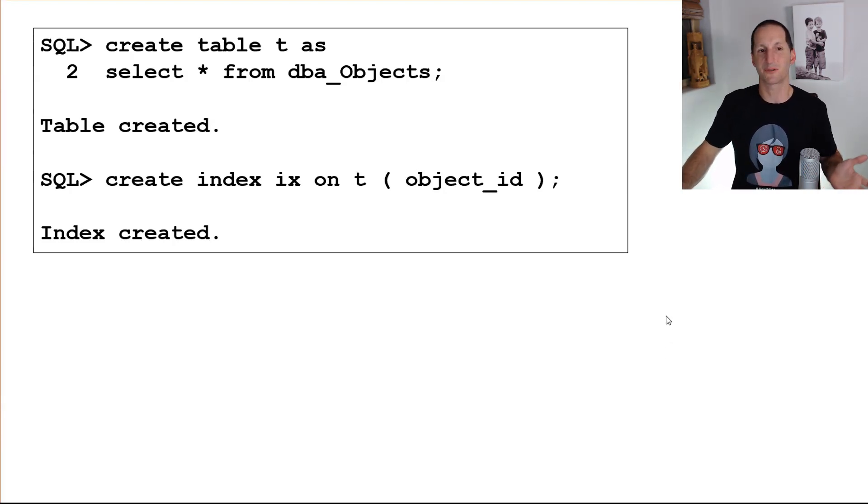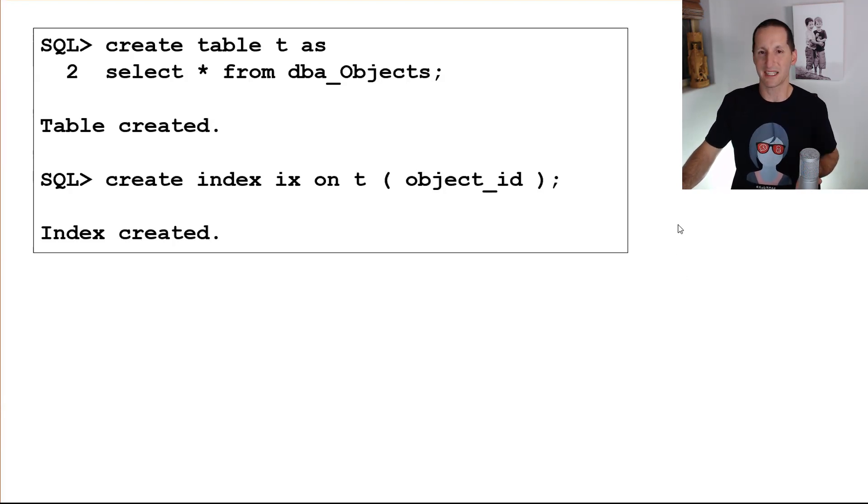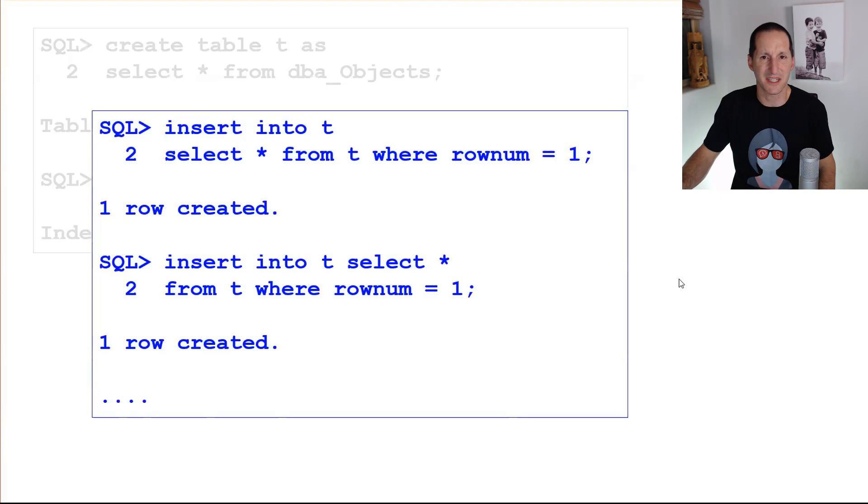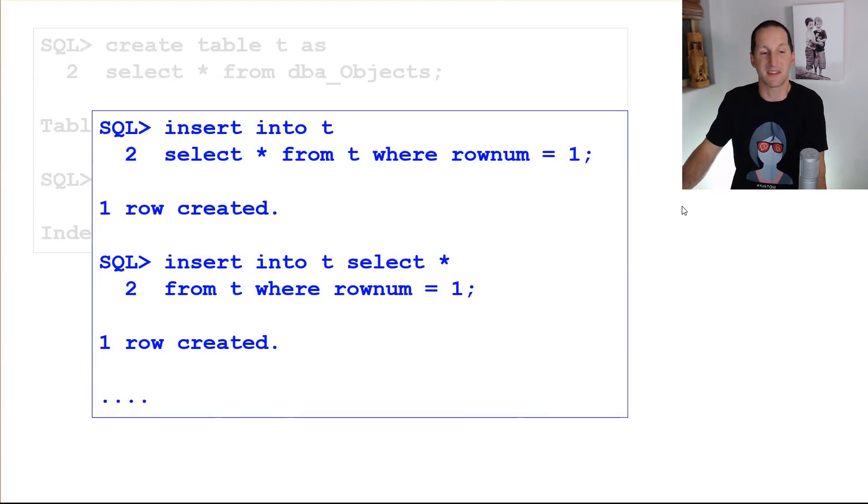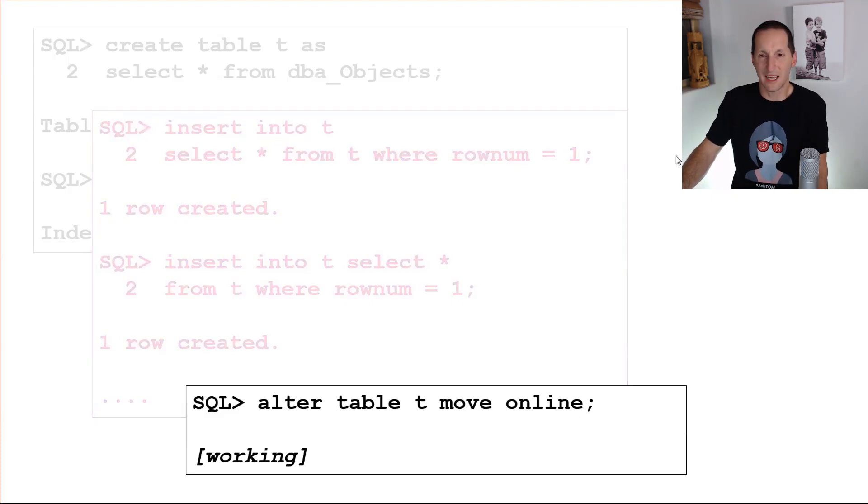Here's an example. Here's my heap table, create table T, select star from DBA objects. I've got an index on that table. Let me get some active transactions on that table. So the blue indicates here a separate session. I'm doing some active transactions and they're not even committed yet. And then I do alter table T, move online in my first session.